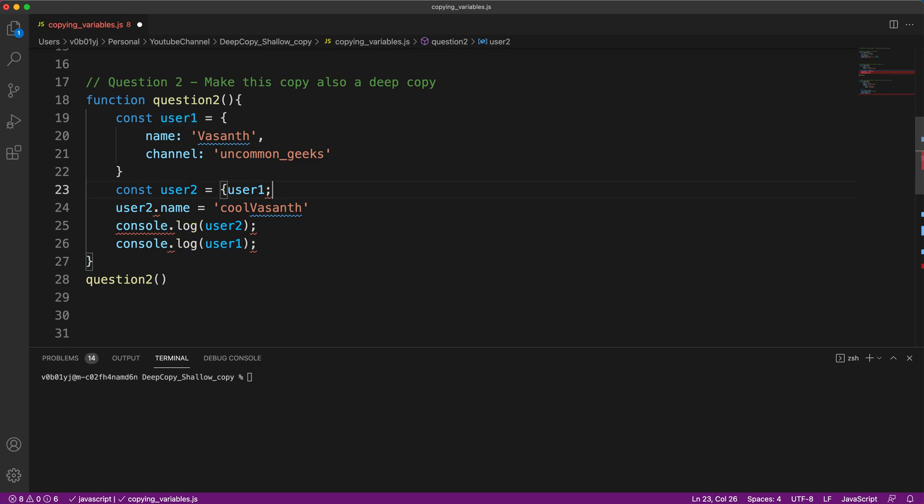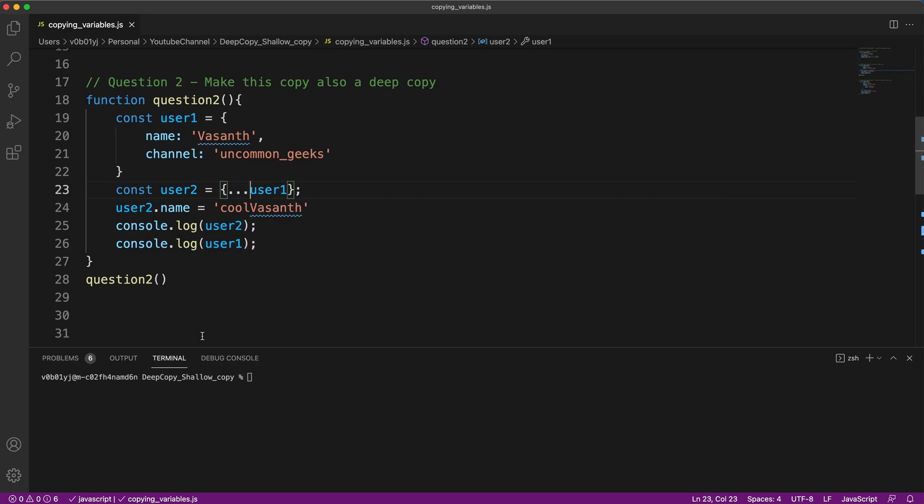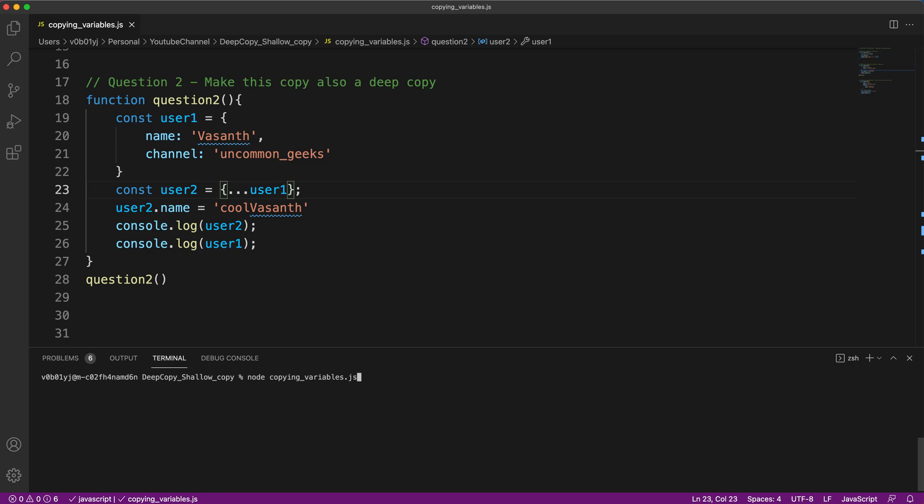So you already know the spread operator. Let us spread this and see the output. Yes, so we're getting the output. Only user two is getting changed and user one has no effect. So user one and user two are disconnected by using the spread operator.